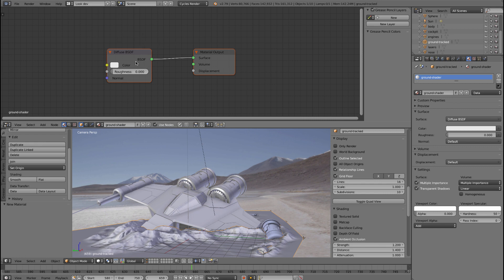What we're going to do is add a camera map to this shader. Basically what that will do is take the background image and project it onto the geometry, so you can move the camera around and the texture will stick to it. To do that, we first need to apply some UVs to this object. In this case we're going to actually add UVs, so let's go to the UV layout here.